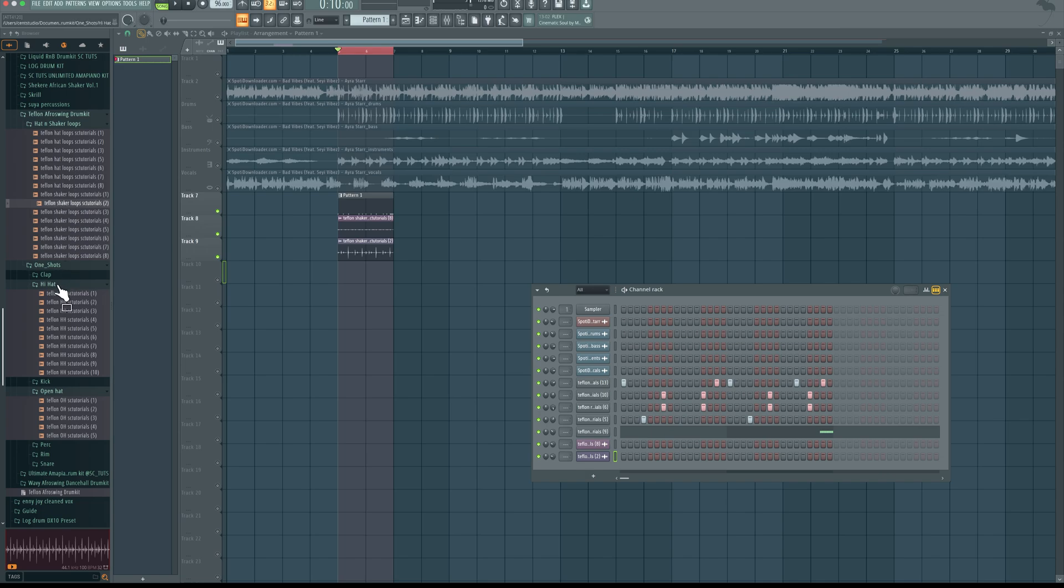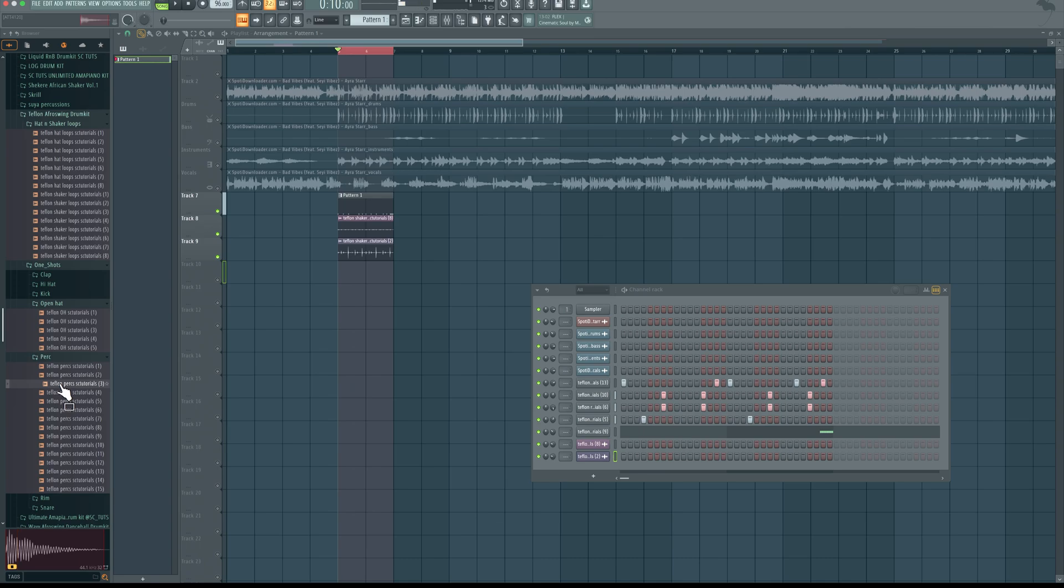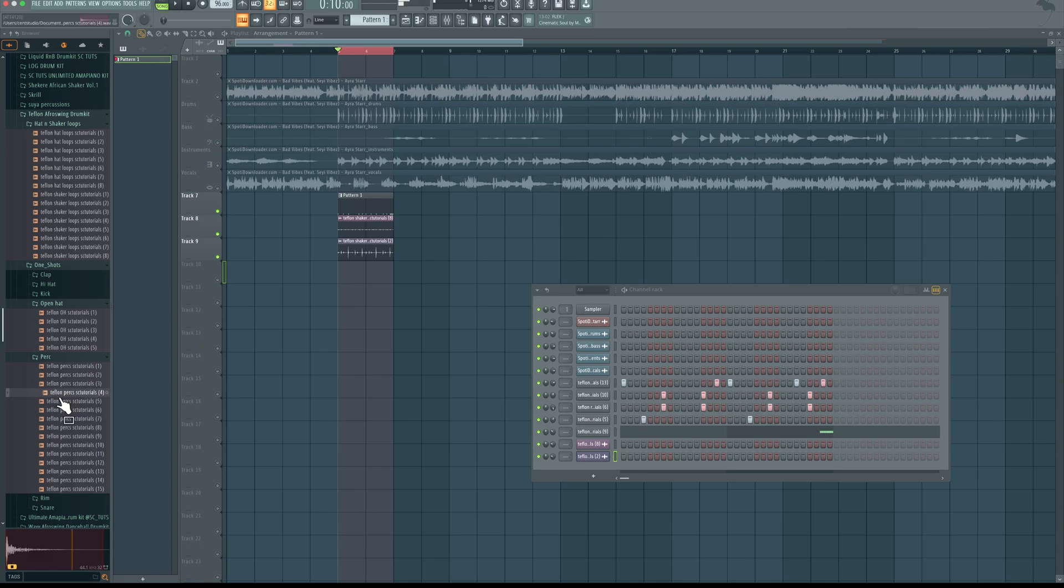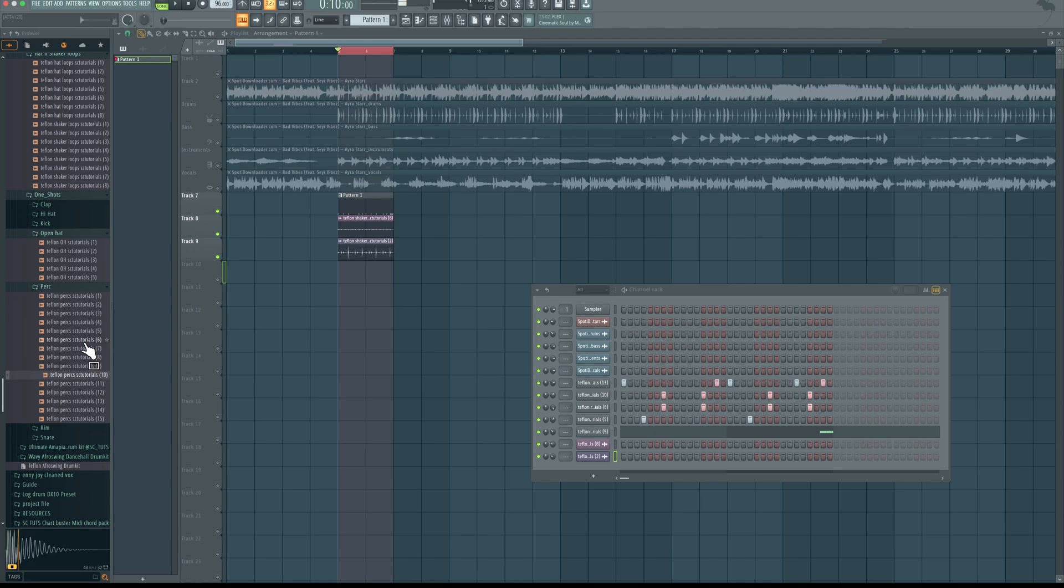Add this in here. Because if we hear the original, you can hear some percussions going on in the background there.